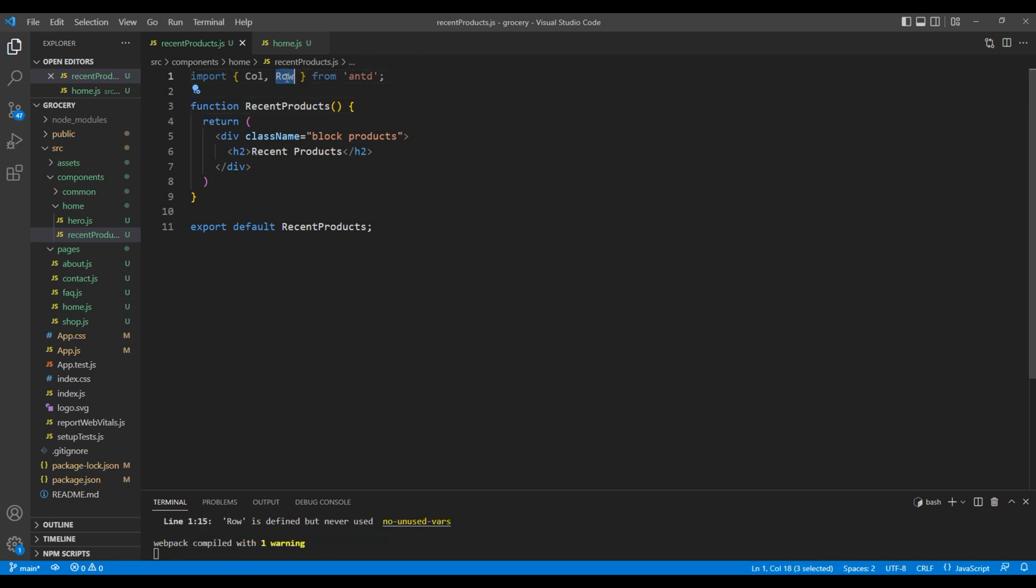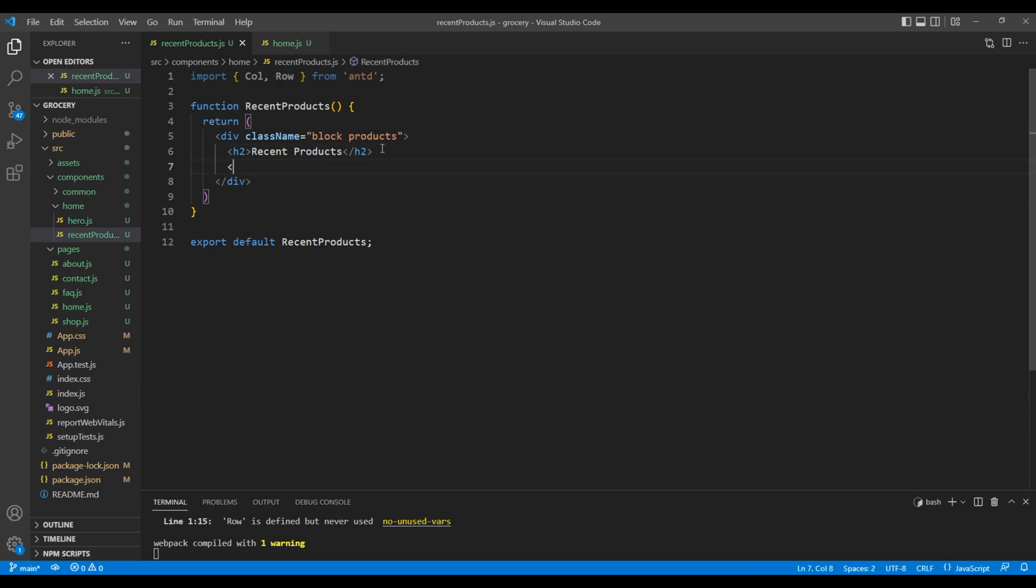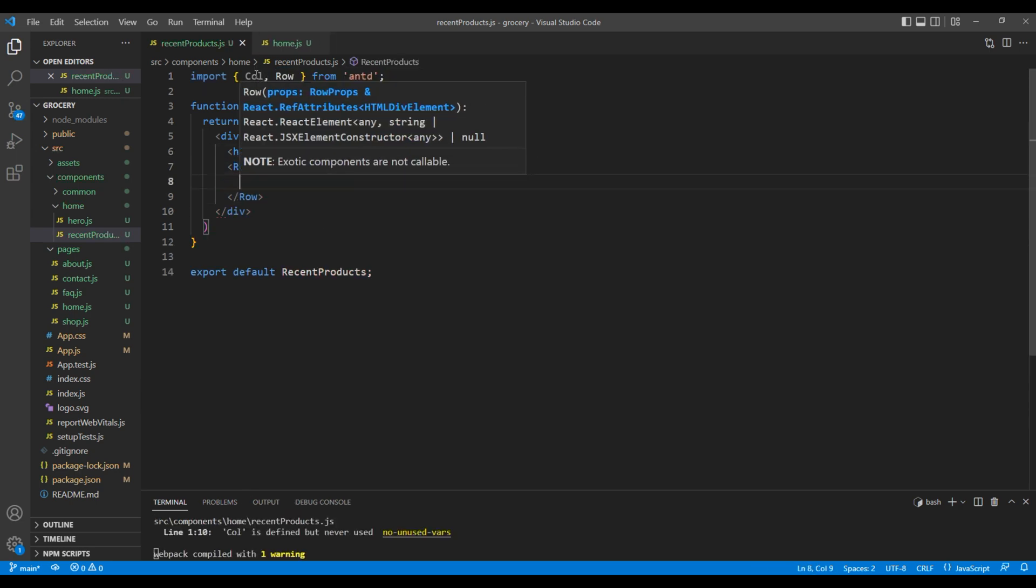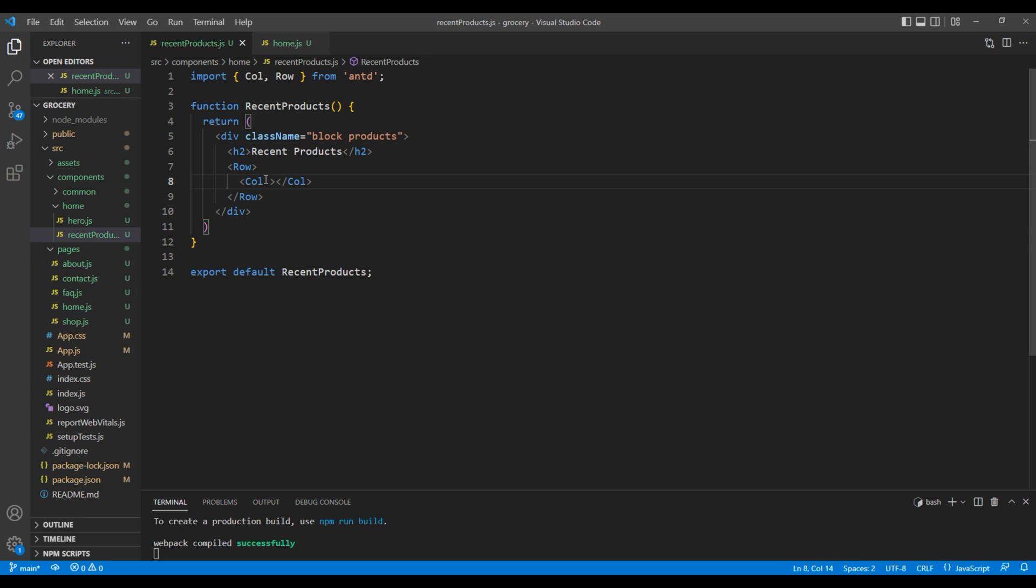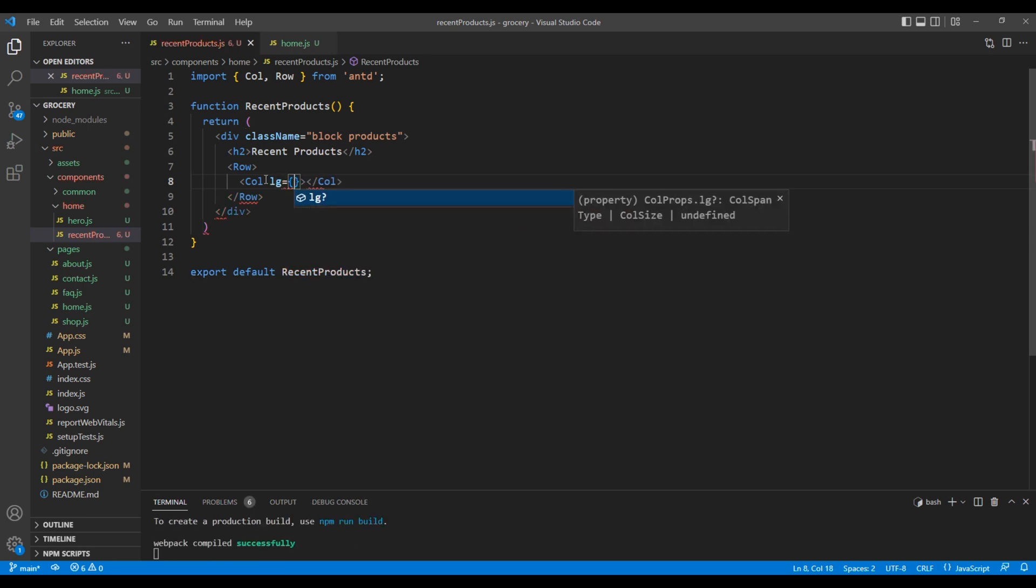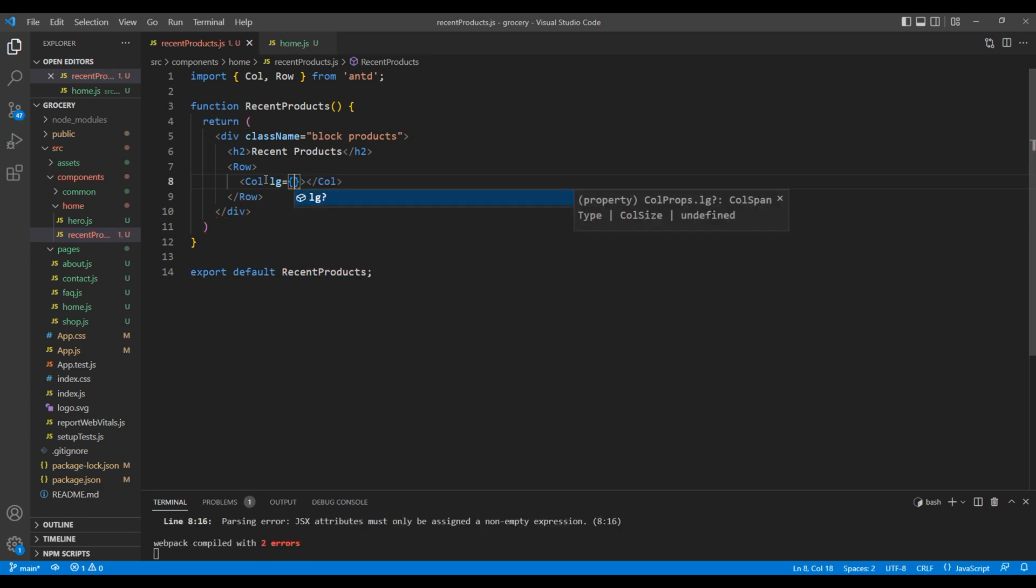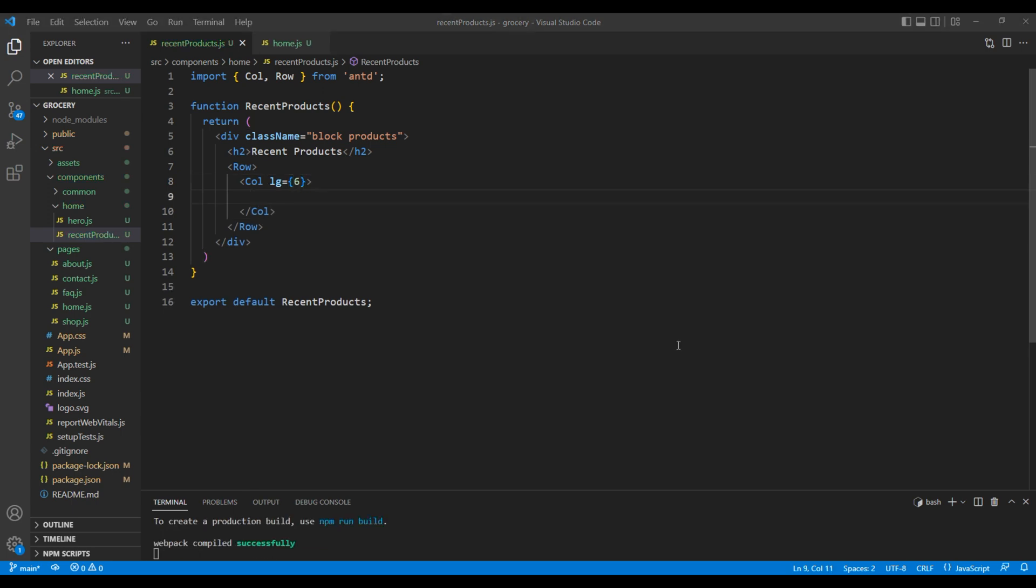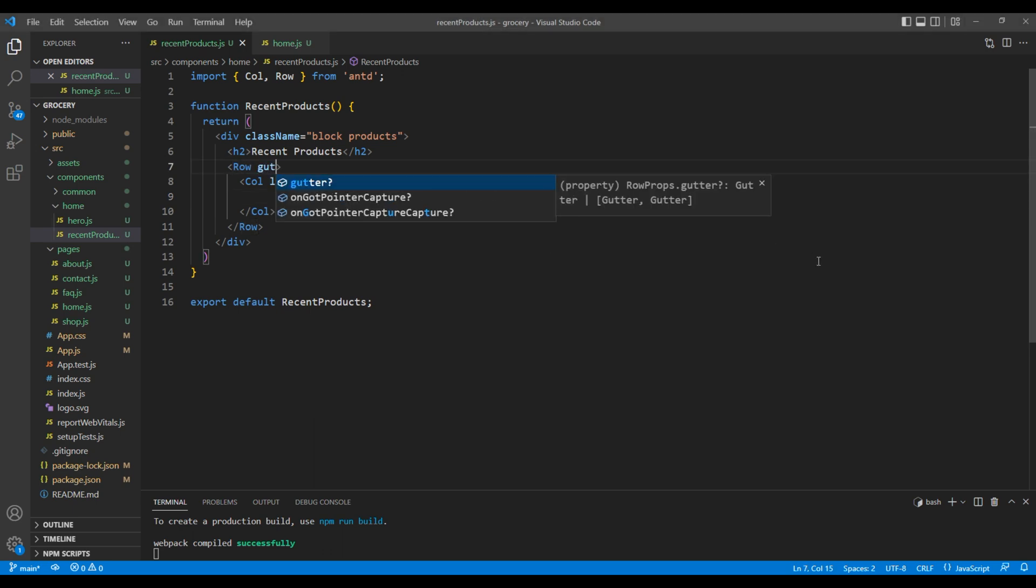Then after this h2, we need row element and inside row element we need col element. In large device, I want to use grid value of 6. For spacing in row element, I want to use gutter with a value of 24.